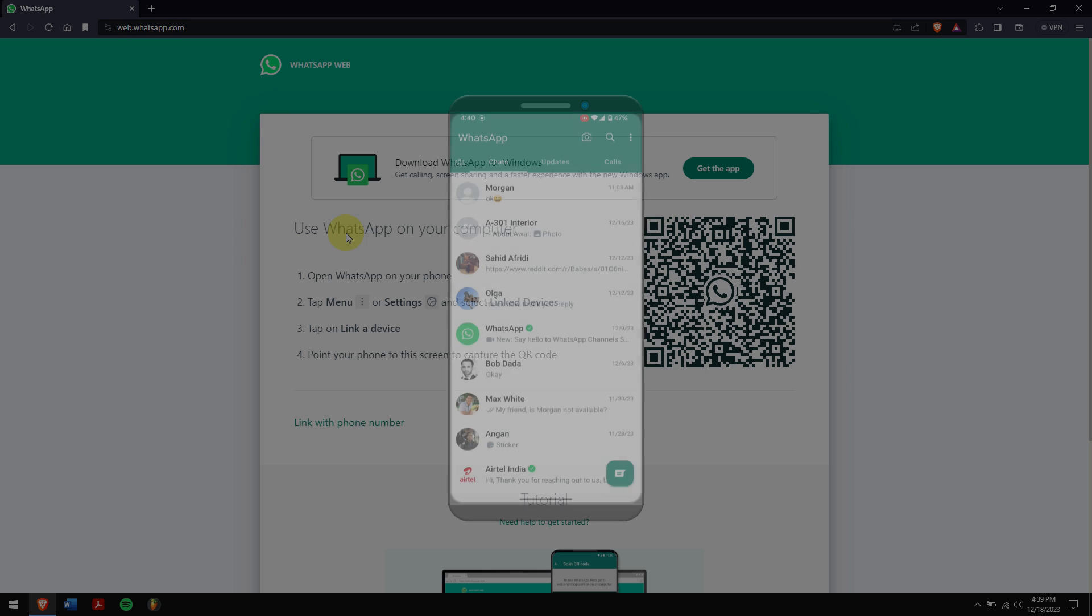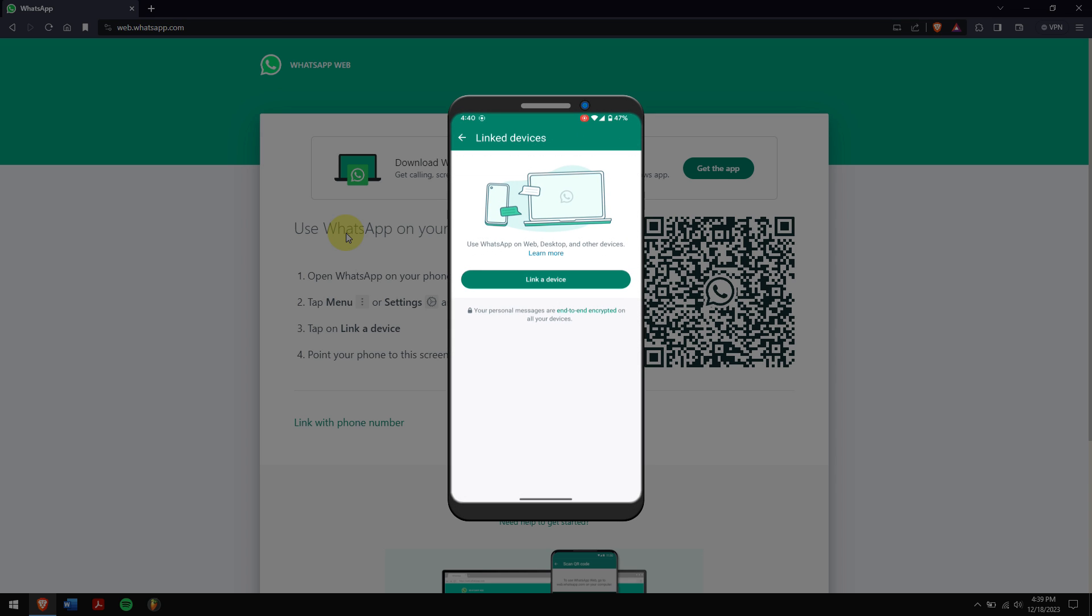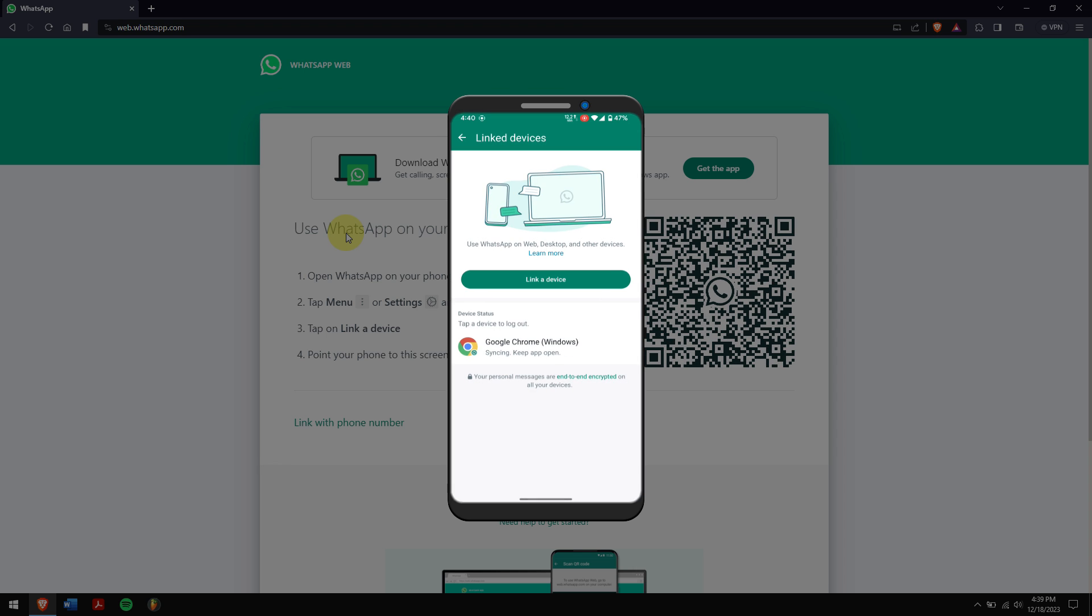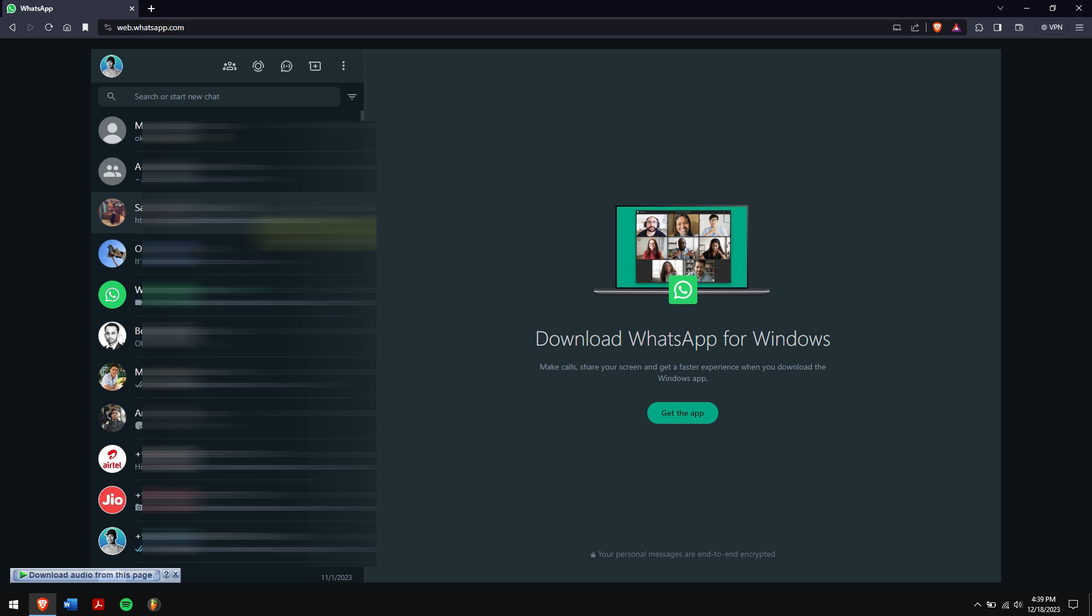Next, open WhatsApp on your target mobile device. Press the three-dot button and tap on the Linked Devices button. Start scanning the QR code, and after a few moments, you can see the encrypted messages on your computer.